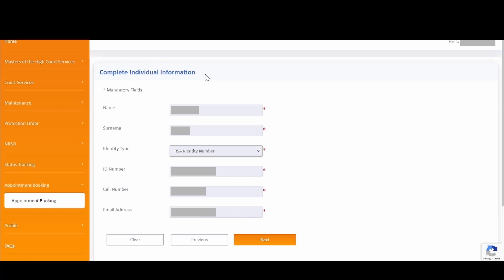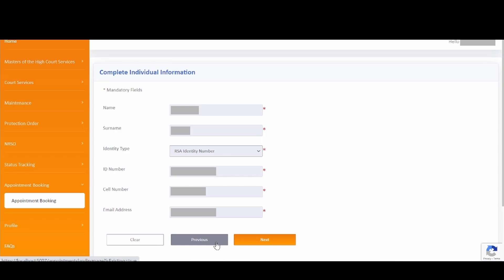You will then be directed to the Complete Individual Information screen, where all your individual information created during the registration process has been auto-populated into the appropriate fields for your convenience. Please capture any information that is not auto-populated to proceed. Click the Clear button to clear all captured information, or click the Previous button to navigate back. To proceed, please click on the Next button.